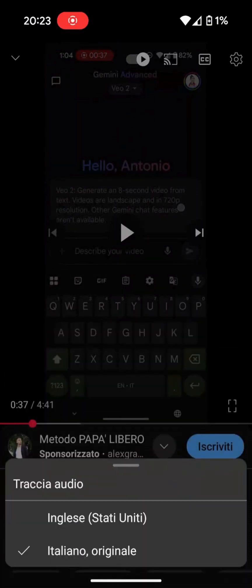In my case, this is a video that I recorded myself and published on my channel in Italian. You can see that there's the original Italian audio, which is then translated by YouTube into English. We can simply change the audio we want to use in this setting.